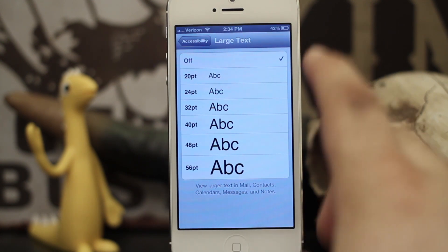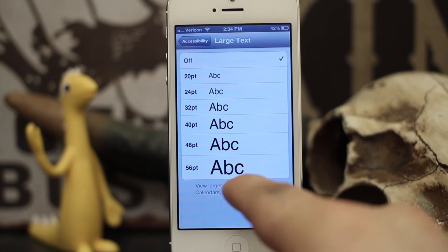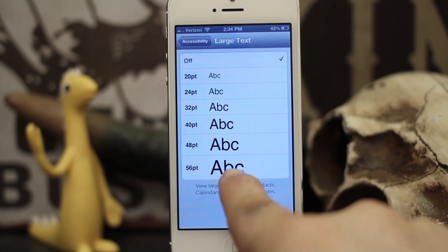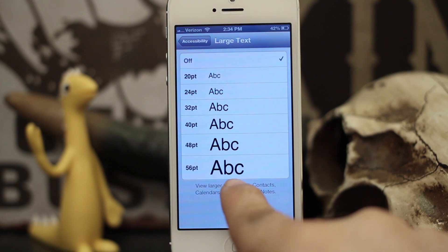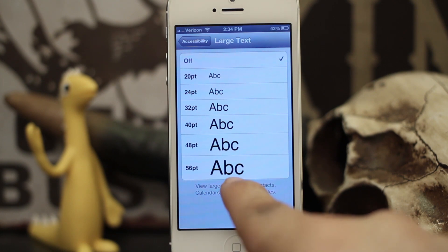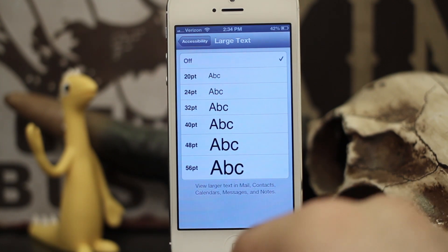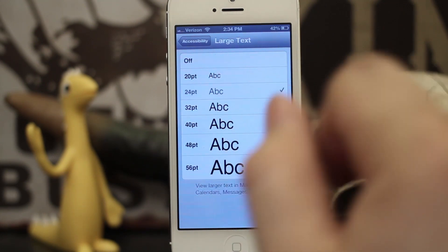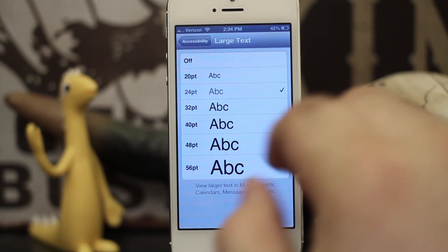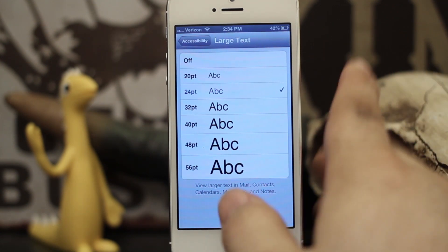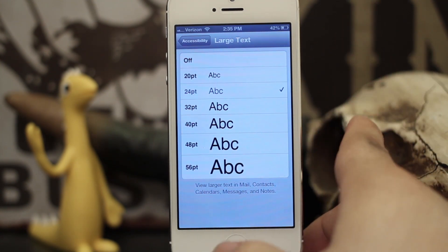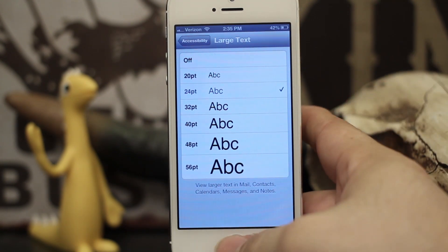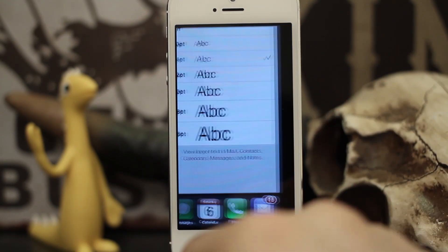As you can see here, we can set it to 20 points all the way through 56 points at certain increments, and it will make your text as large as that in the Messages app — which is pretty big, but sometimes some people may need that. Personally I have it set at 24; that's where I usually keep mine. It keeps everything easily readable and works pretty well for me, but you have all these options to choose from. Once we have that set, let's go back and check the Messages app.